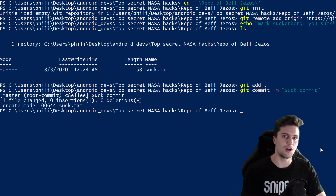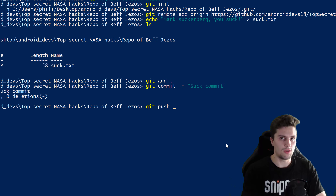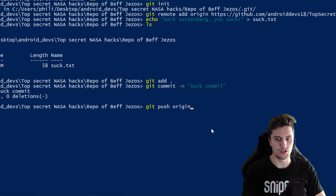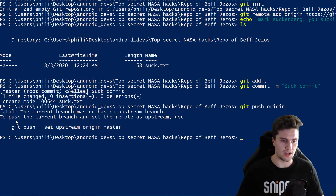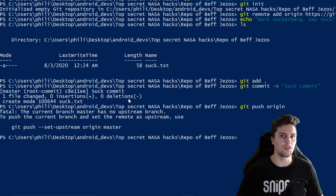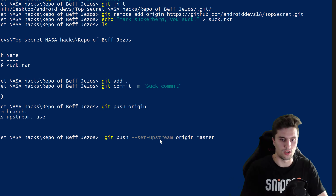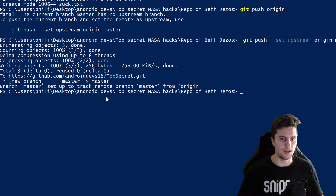Now we can push those changes to our remote repository by writing 'git push origin'. Press Enter and we get an error: 'The current branch master has no upstream branch.' Every time you push something for the first time to a remote repository, this error will occur. You just need to use the suggested command with the '--set-upstream' option. Copy that command, paste it, press Enter, and Git will push it to GitHub.